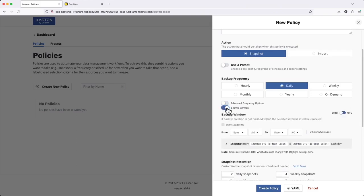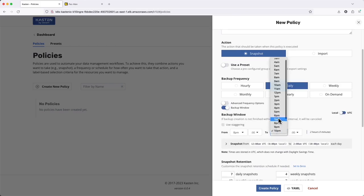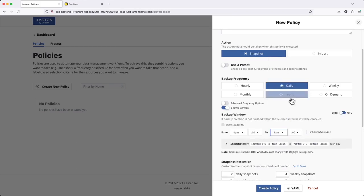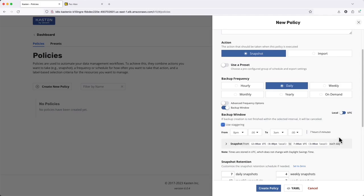Enabling Backup Window allows you to define a specific period of time during which the policy should run, which allows you to easily target backups outside of peak usage periods. Enabling Staggering allows K10 to intelligently schedule policies to minimize simultaneous operations, reducing compute, storage, and network utilization resulting from data protection.